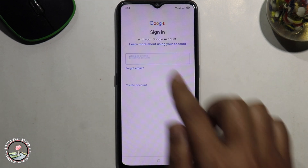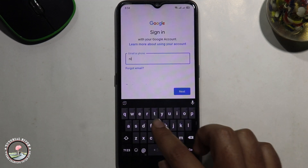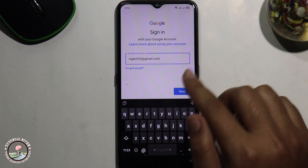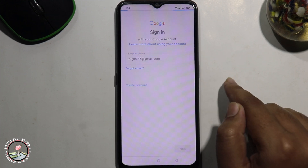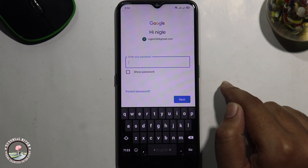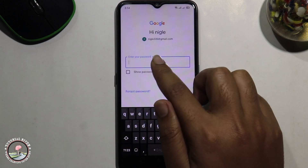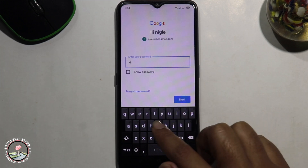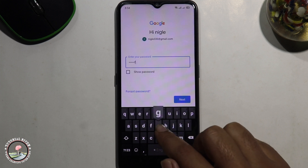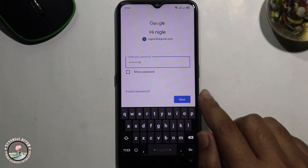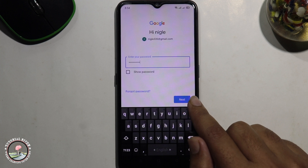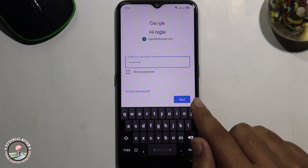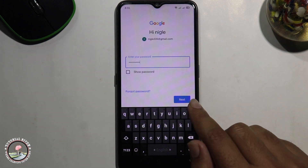Type in your email address, click Next, and then type in your password. After that, click Next again, and you've successfully added another Gmail account. That's how you can easily add another Gmail account in Android.